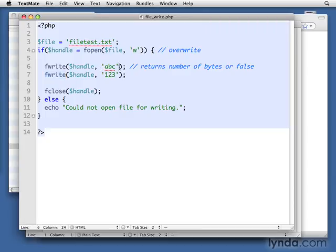And then the pointer is sitting there right after the C, just like a cursor blinking. And then when we say F write again, it writes the next bit of text. So keep that idea of the cursor or the pointer in mind, because we'll be looking at it again in a moment.